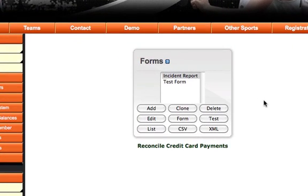Online forms can be used to collect information from any user of your website. Once collected, this information is stored in your site for review and download.